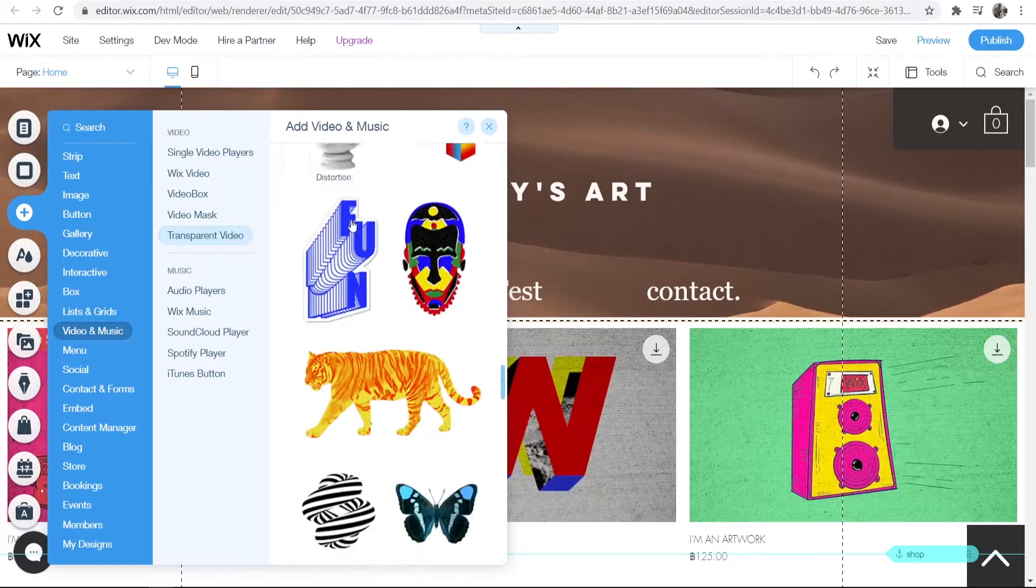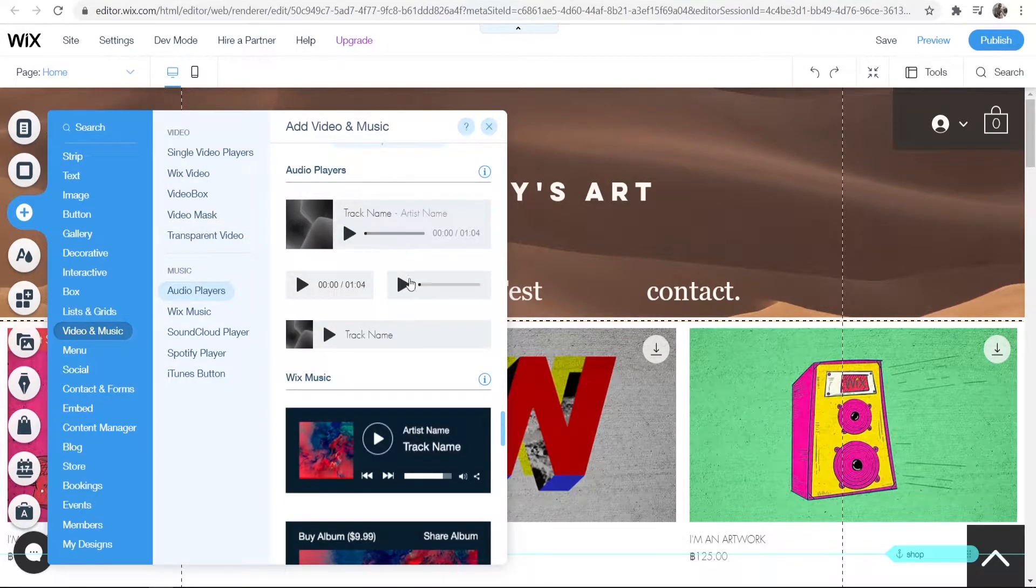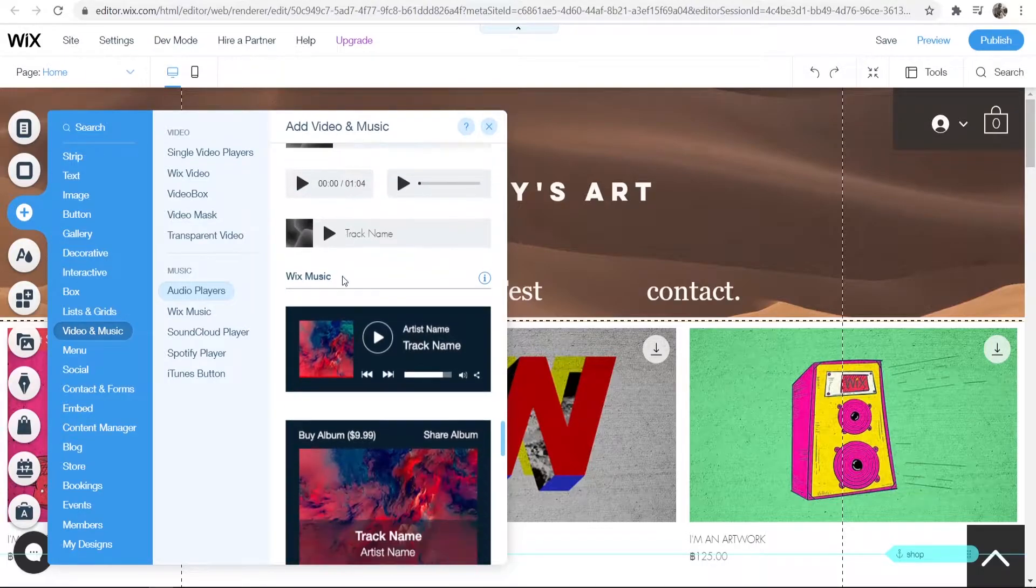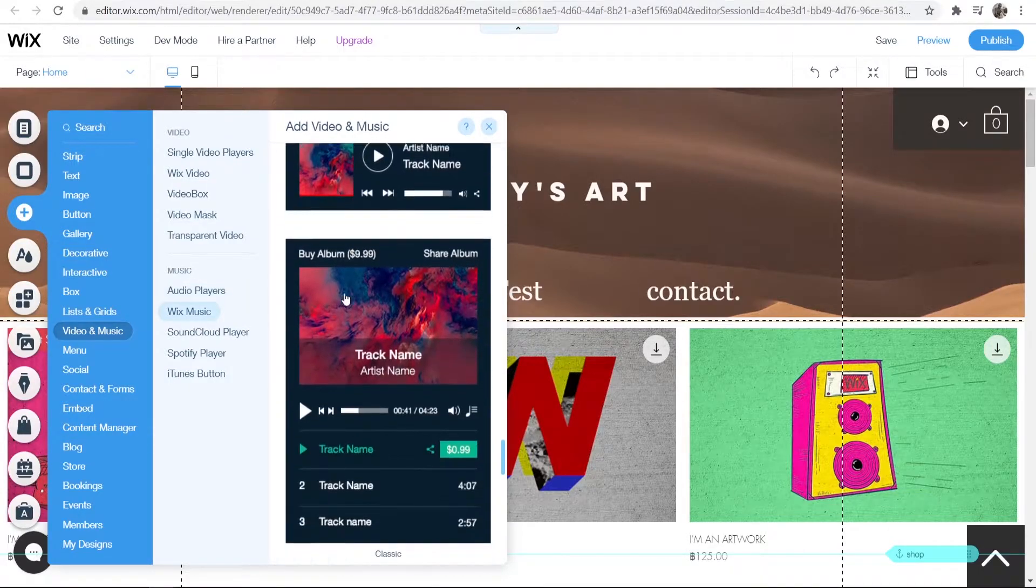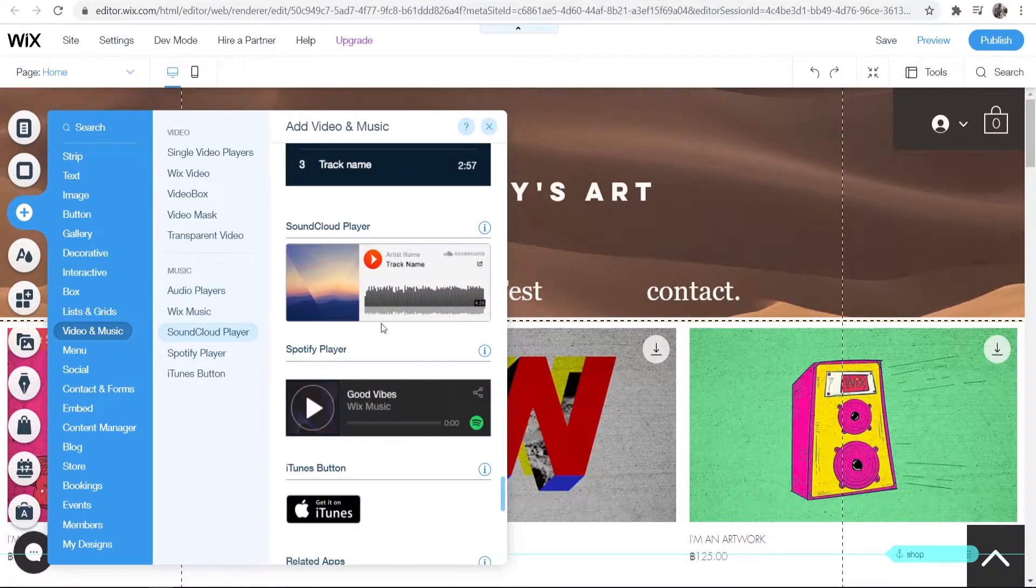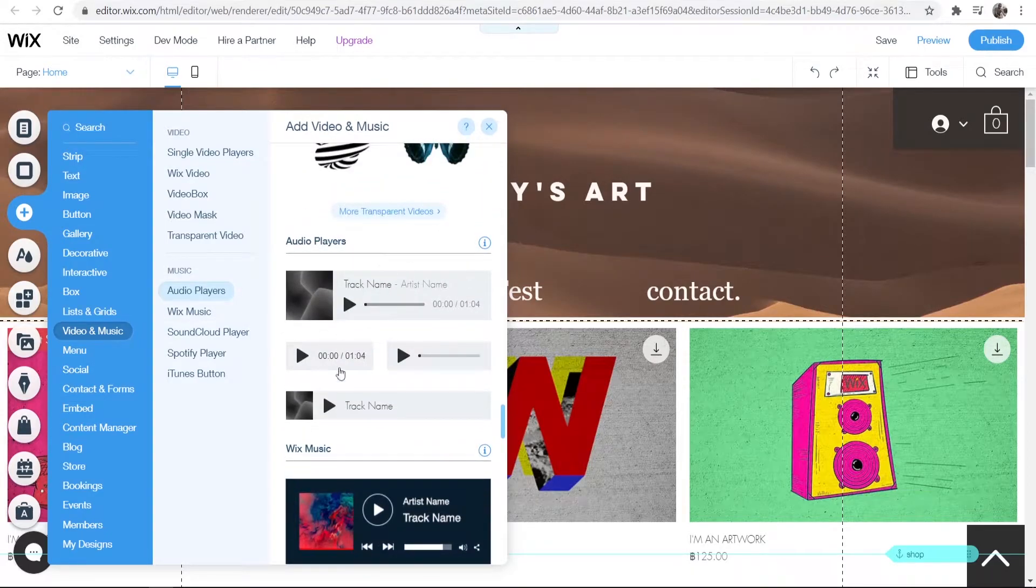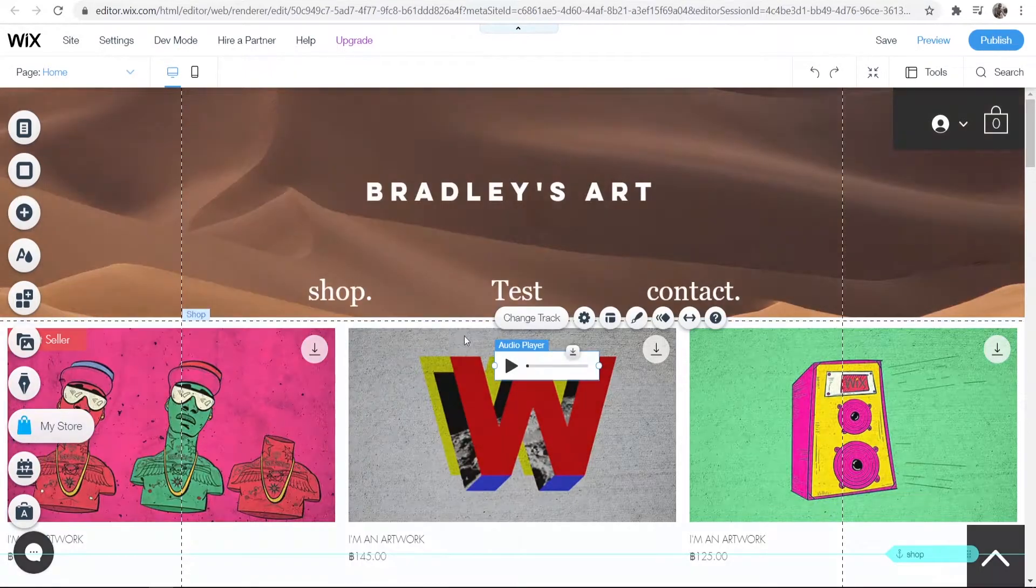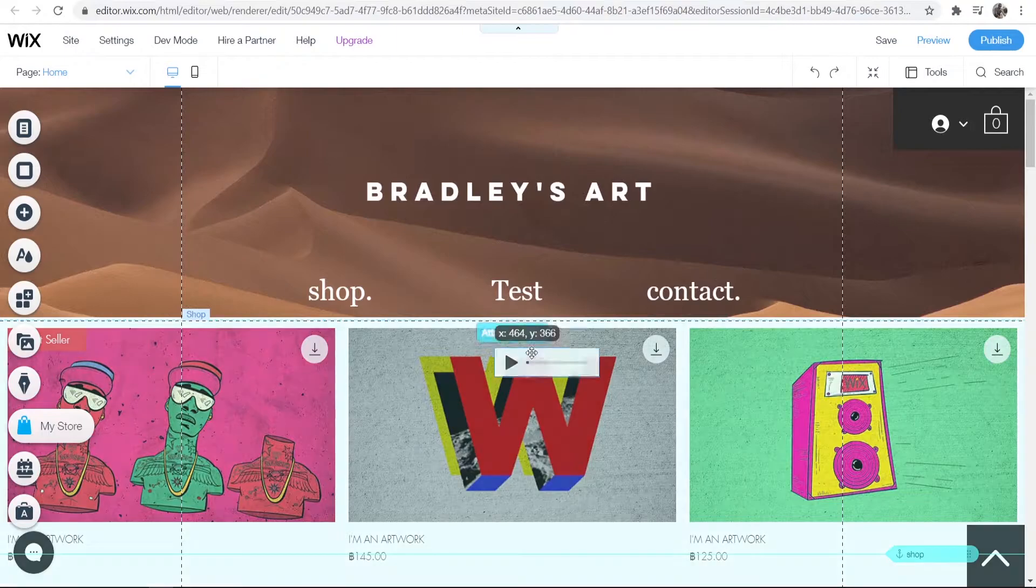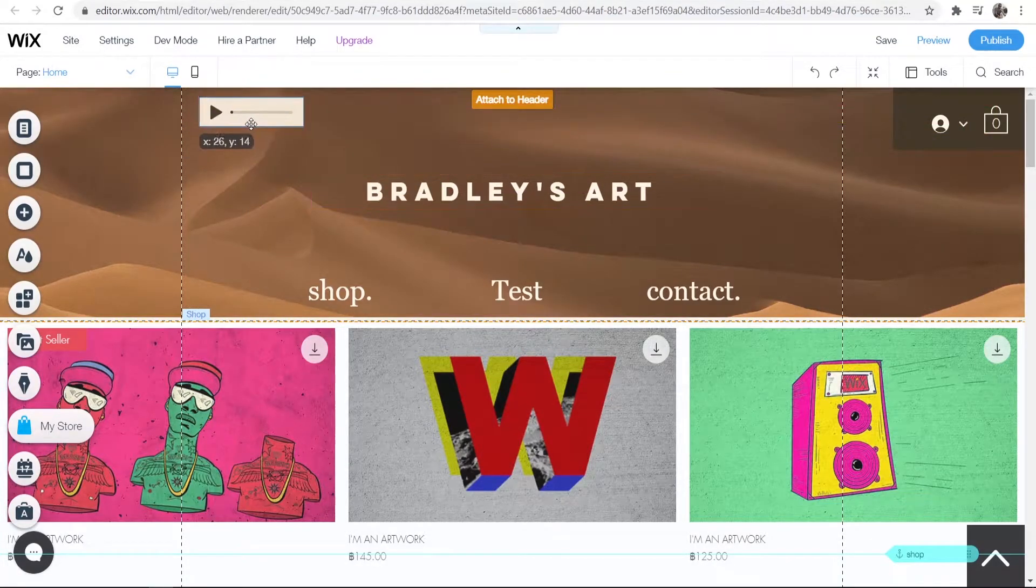Once you're on Video and Music, you want to find the audio players. You've got a couple of options - you can add audio players from Wix, Spotify, or SoundCloud. But what I recommend is this one here or this one. They're very minimalistic, they're very subtle, and you can hide them on your website.